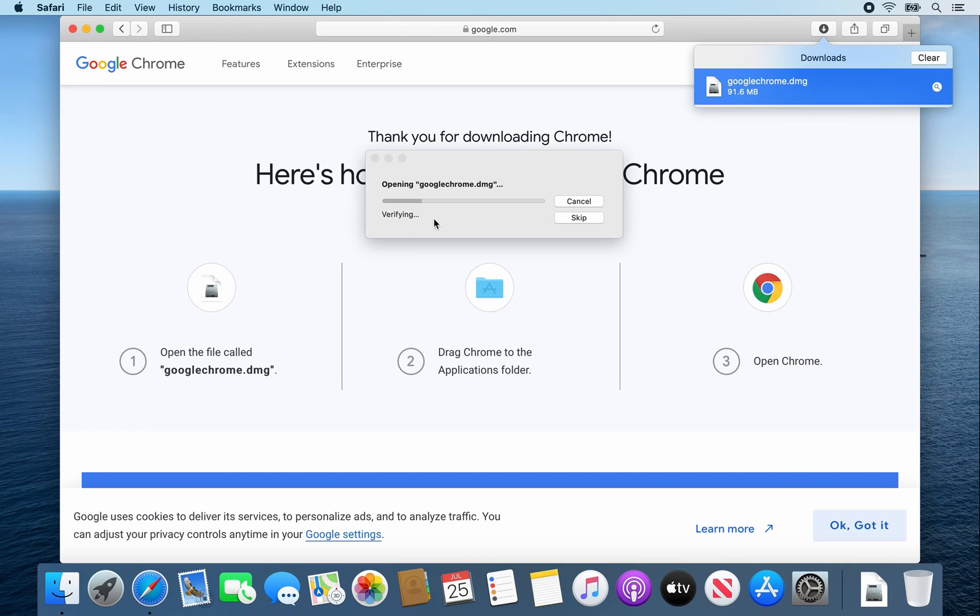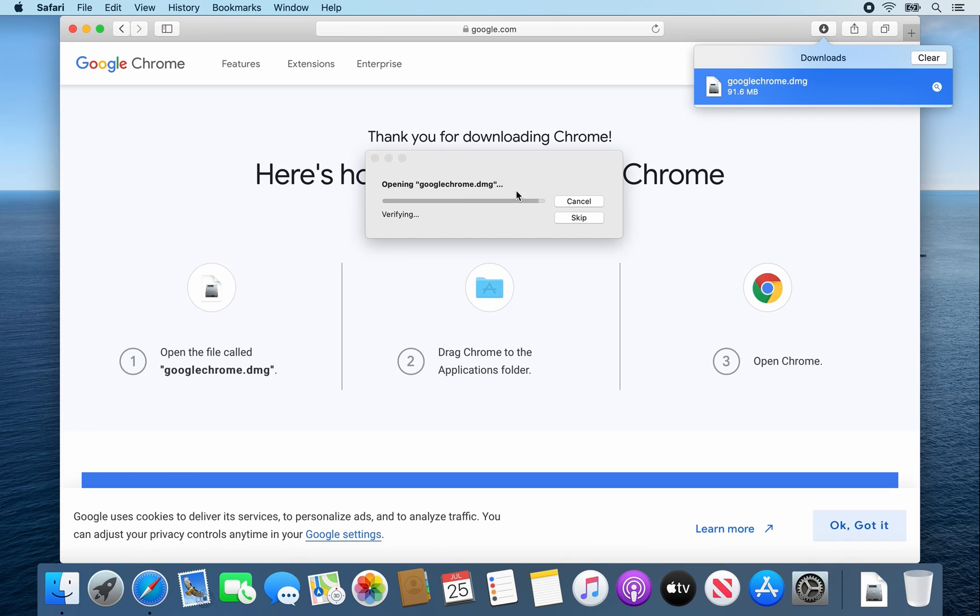It will do some verifying and open that file. It shouldn't take too long.